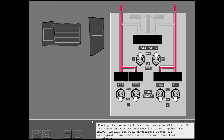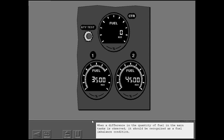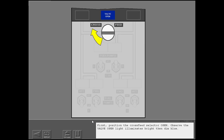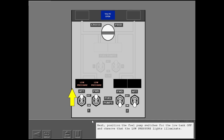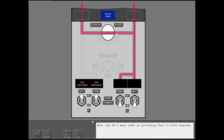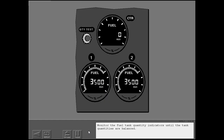Now, let's consider a main tank fuel imbalance. When a difference in the quantity of fuel in the main tanks is observed, it should be recognized as a fuel imbalance condition. First, position the cross-feed selector open. Observe the valve open light illuminates bright, then dim blue. Next, position the fuel pump switches for the low tank off, and observe that the low-pressure lights illuminate. Now, the number two main tank is providing fuel to both engines. Monitor the fuel tank quantity indicators until the tank quantities are balanced.